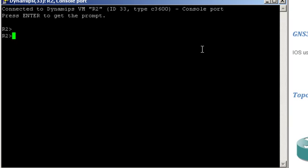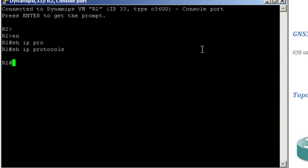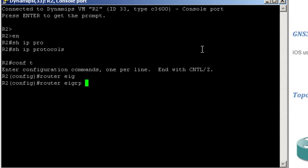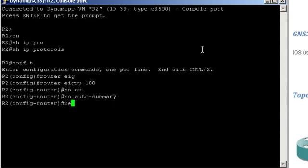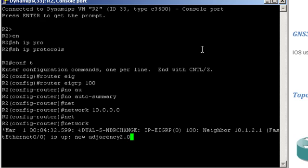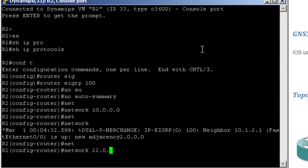Router 2, show IP protocols. Router EIGRP 100, no auto-summary. Network 1.0.0.0, network 2.0.0.0, and network 22.0.0.0. And we see that our neighborship with router 1 is already up.